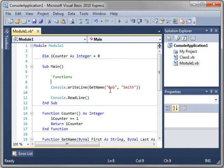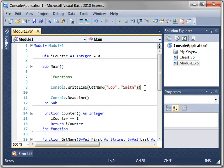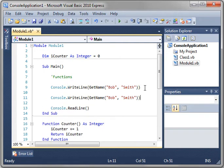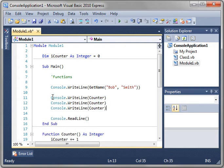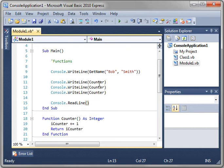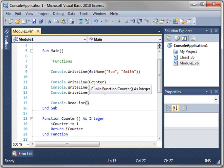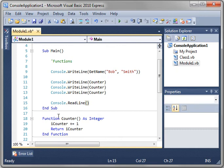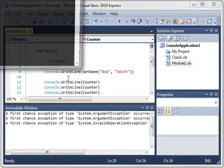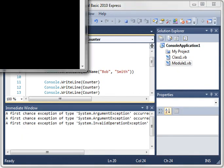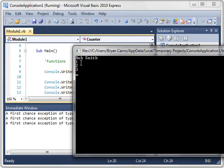That way when the sub main routine here wants to get the count we can just call counter. Notice how we're doing the console write line up here. That means we can do all sorts of manipulation in this function and just return the end product. As you can see one, two, three is printed.